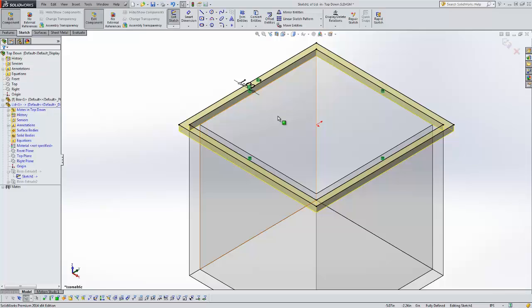External references can be created in several different ways. One doing convert entities, doing an offset entities, or if you're extruding you can do an extrude up to surface. Those are some of the main ways that people create external references.